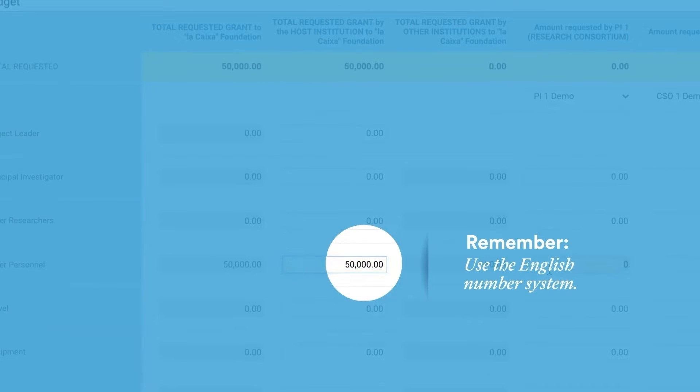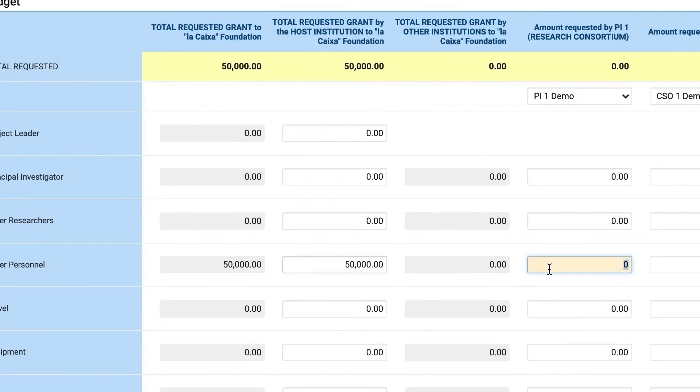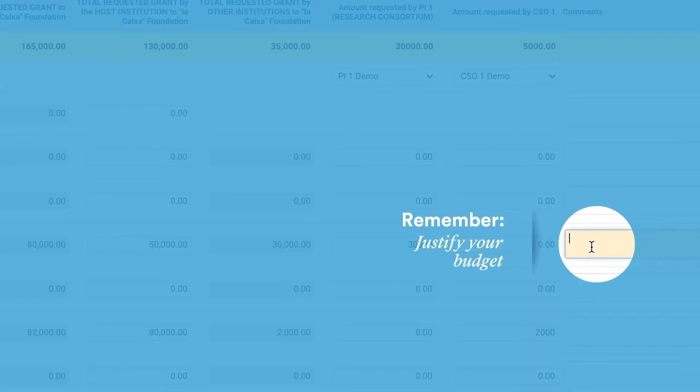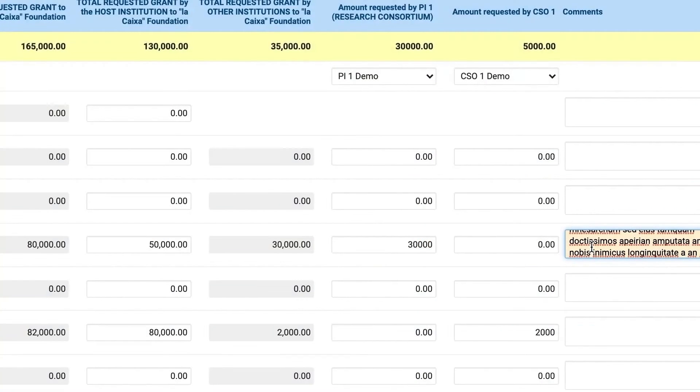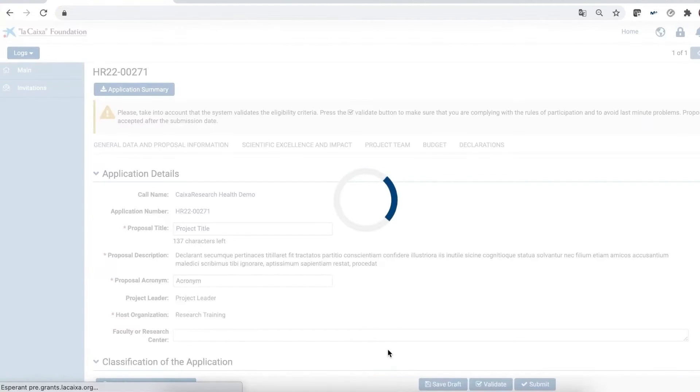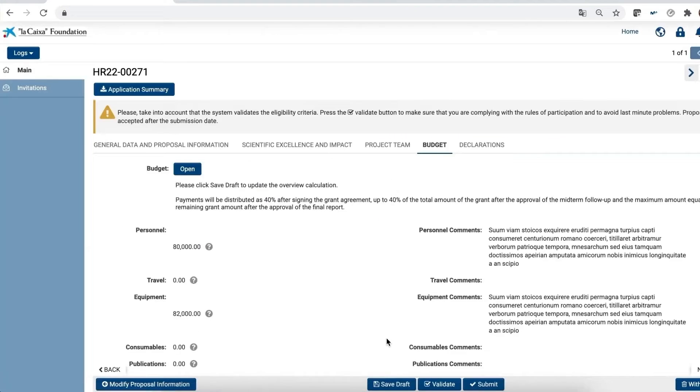Remember, you must fill in the table using the English numbering system. Moreover, we strongly recommend you add comments to describe all the concepts contained in the budget. You'll always find a summary of your budget concepts on the Budget tab after clicking on Save Draft.